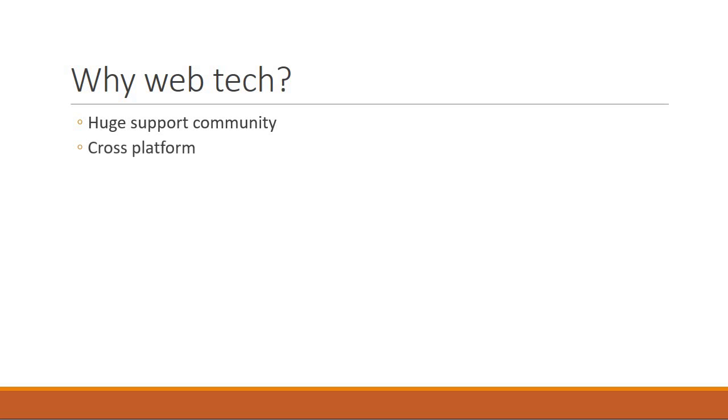And the second thing is that anytime you build desktop applications you have to ensure that you address the different platforms like Windows or Mac OS to get that native feel of the application. Web technologies on the other hand are cross-platform. And that is why Electron was created so that we can use web technologies to build desktop applications.